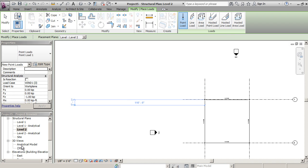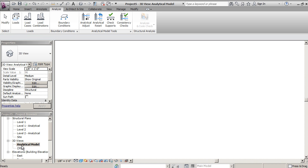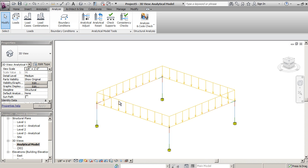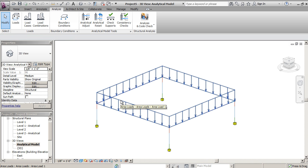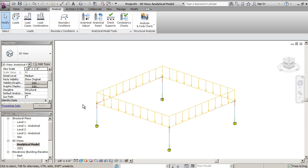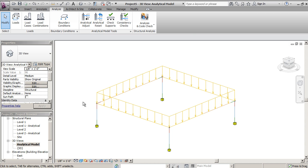Then if you go to your analytical model, you should see that that comes in that way. So that is the way to throw in loads into your model. You can do this in different work planes.